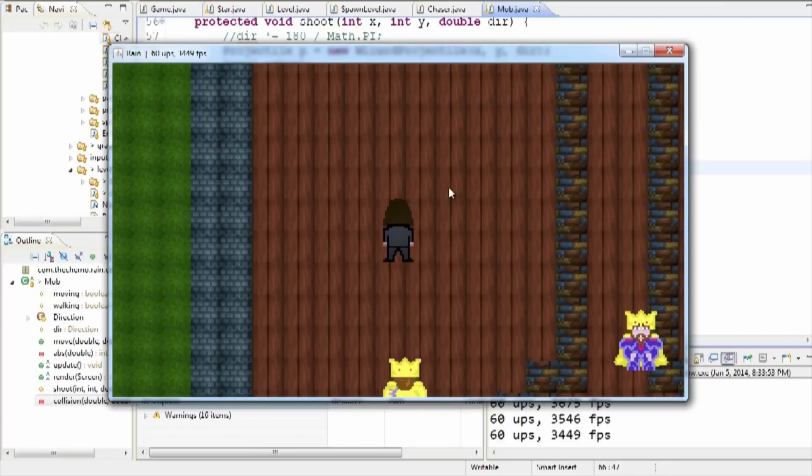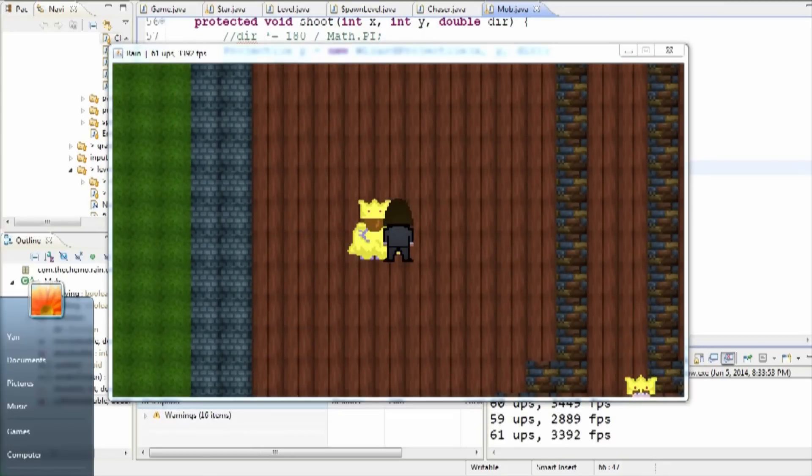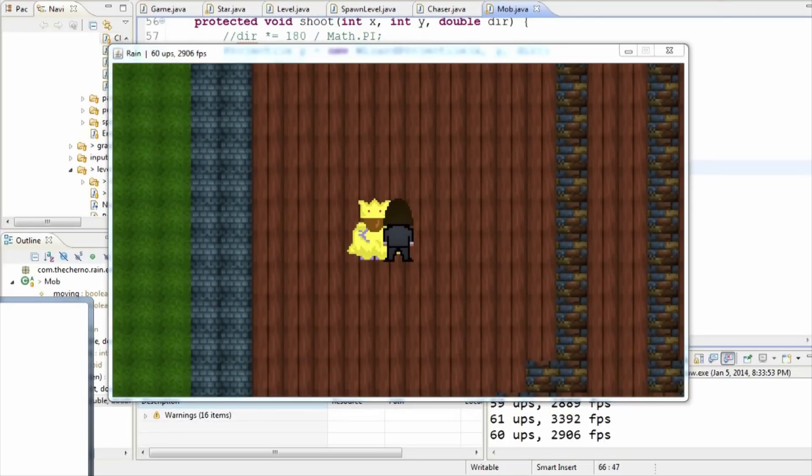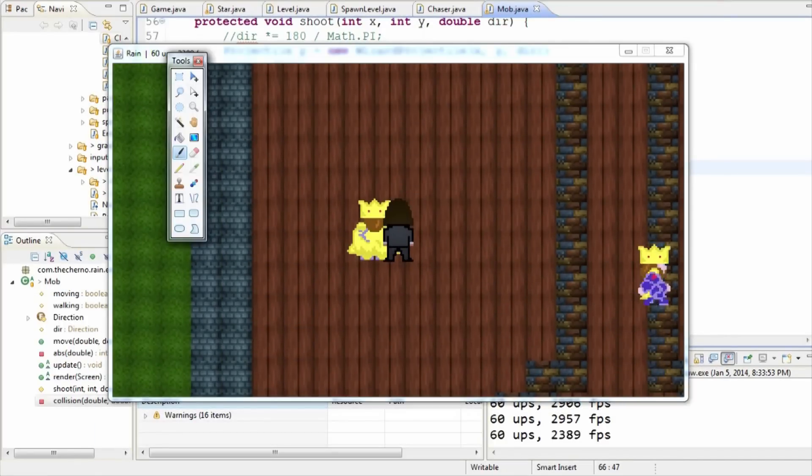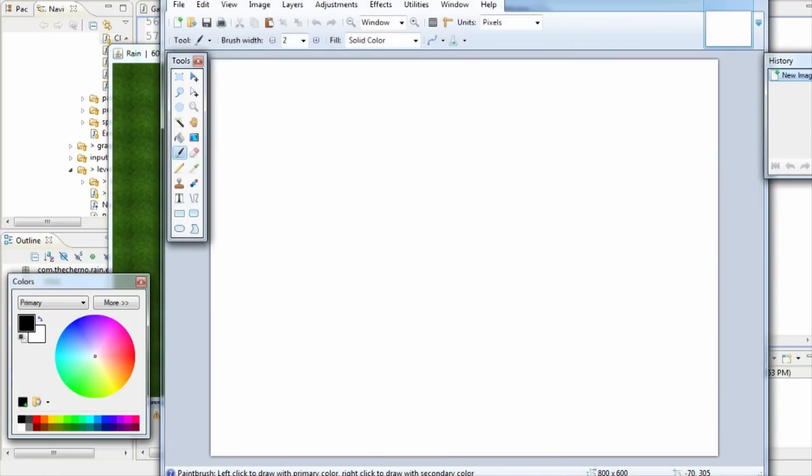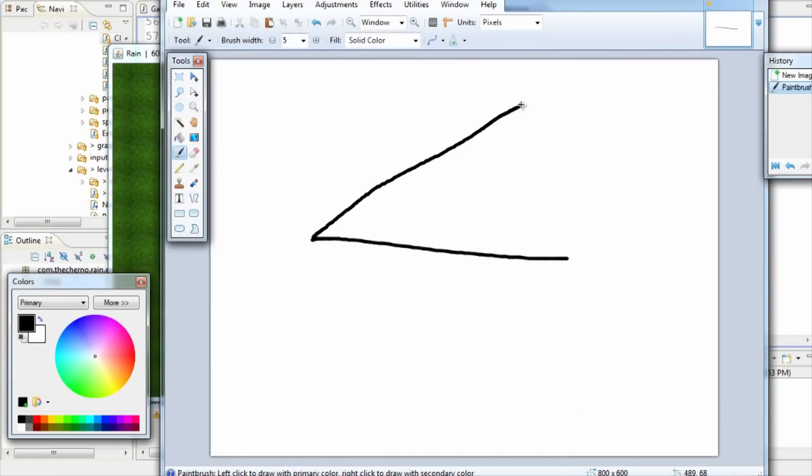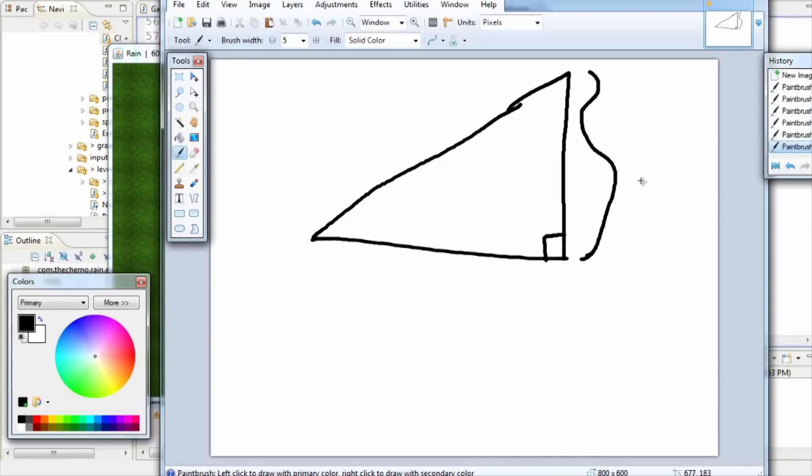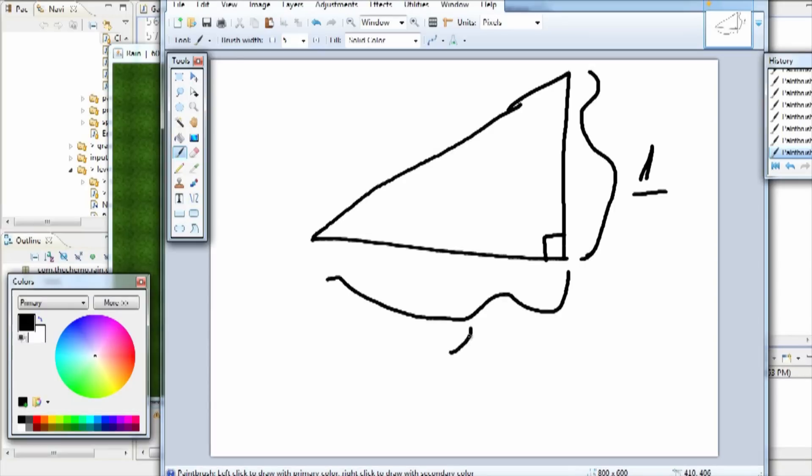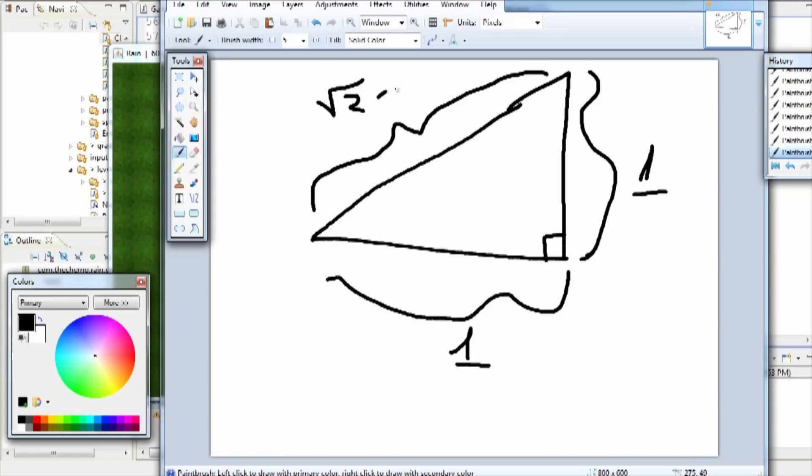And the reason is if I crack open paint.net real quick, I'm sure you guys already know the reason, but for those of you who don't, if we draw a simple triangle here. Sorry for my crappy drawing skills with the mouse. You can see that going over here is going to be about 1, going over here is going to be a scale of 1, and going over here is going to be root 2 or roughly 1.41.